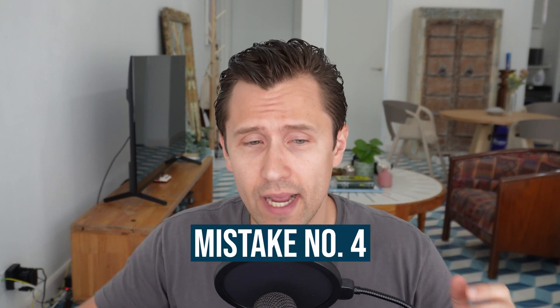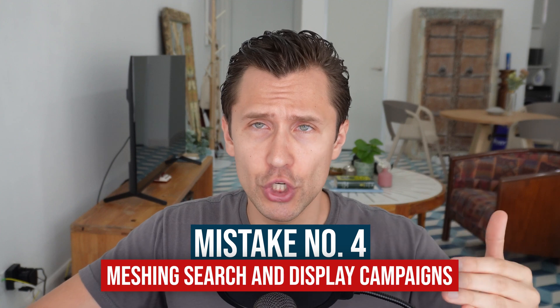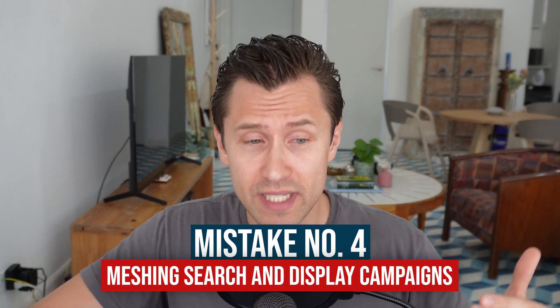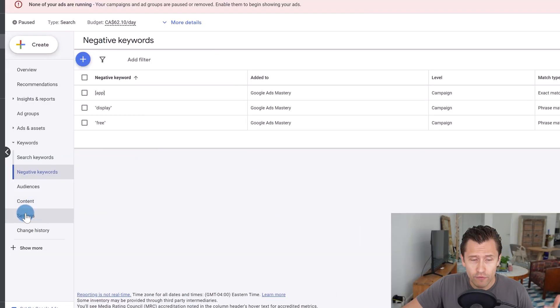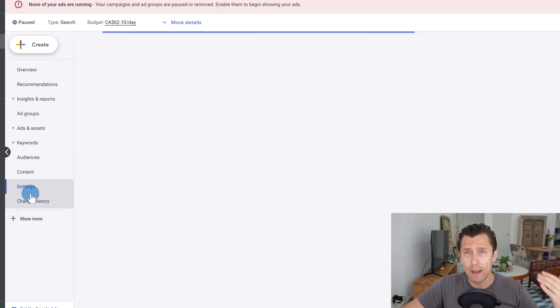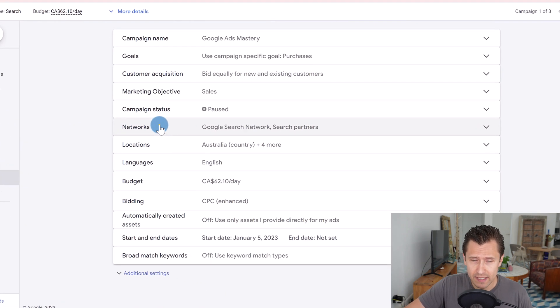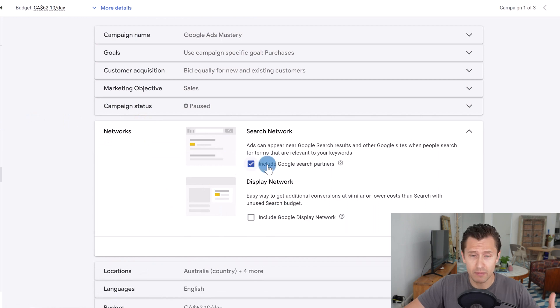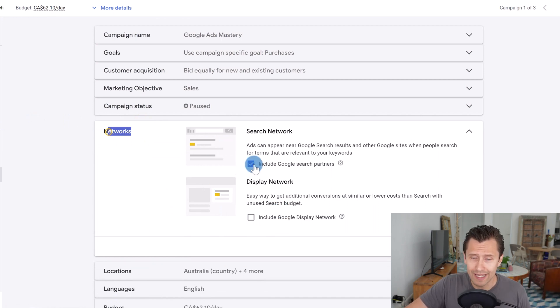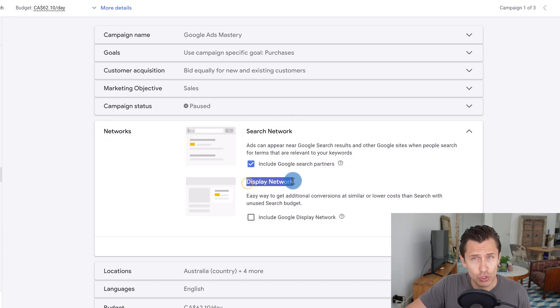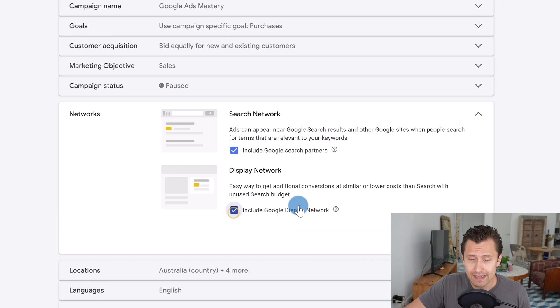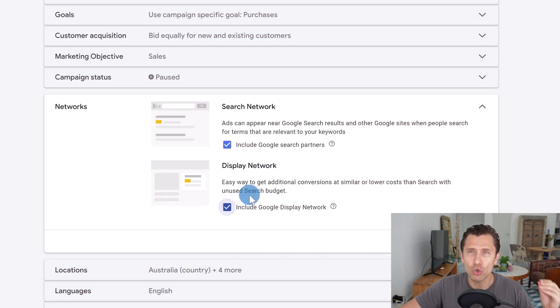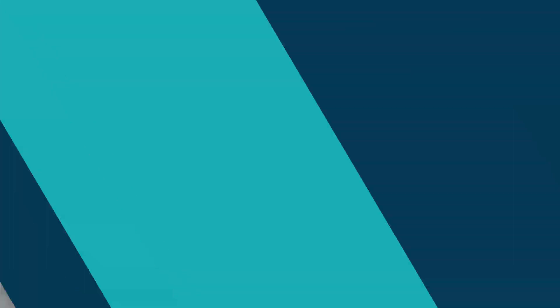And that is meshing your search campaigns and display campaigns. You definitely don't want to do that. So when you first create your campaign, when you're in the campaign creation process, you might see a screen that looks like this. It might be on the left, might be on the right, might be at the top, might be at the bottom, but it will look like this, where you will have the option to select search or display. And usually Google has by default, this display network on, and you don't want to do that. You want to separate out your display and your search campaigns because they're two completely separate beasts.